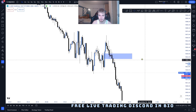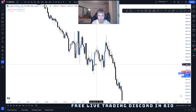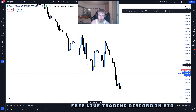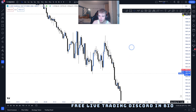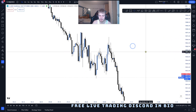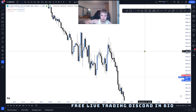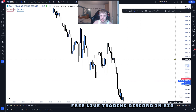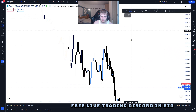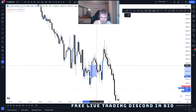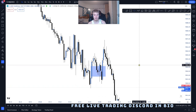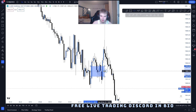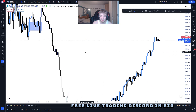In this trading example we have very choppy price action and our target is sell side. What we will be looking for is a bullish candle that displaces up — it doesn't have to displace up but that would be even better — and it creates a fair value gap. As you can see, we have a bullish fair value gap that ends up getting inverted.